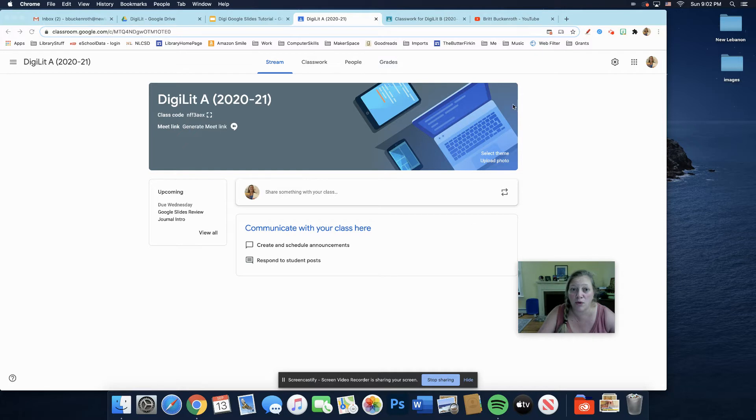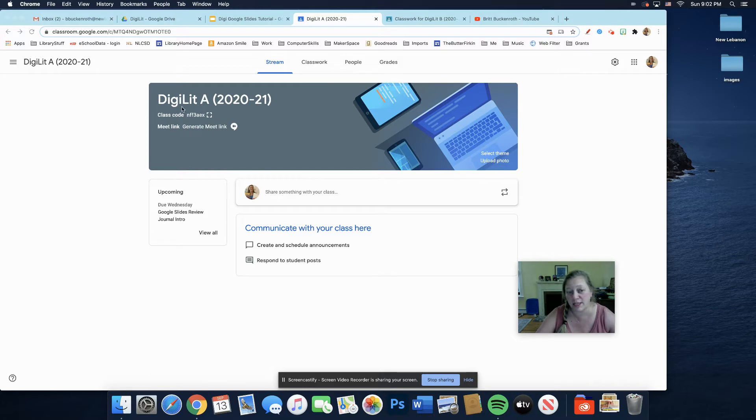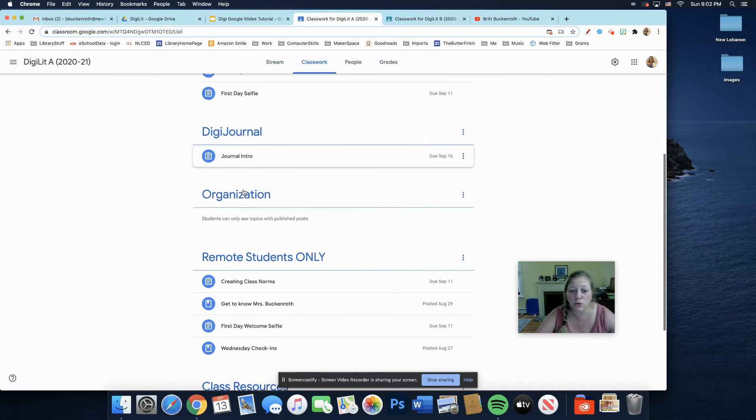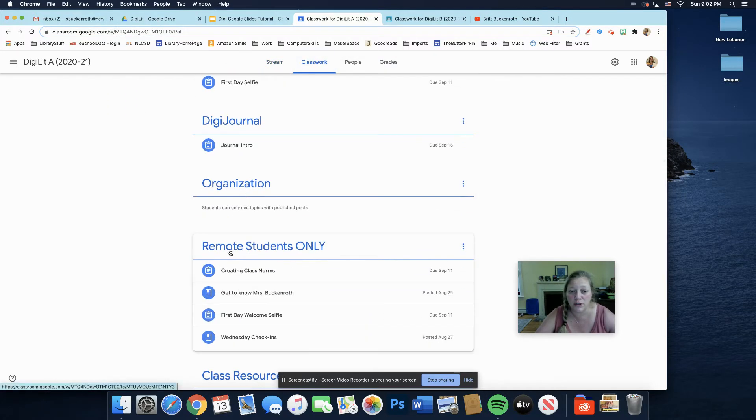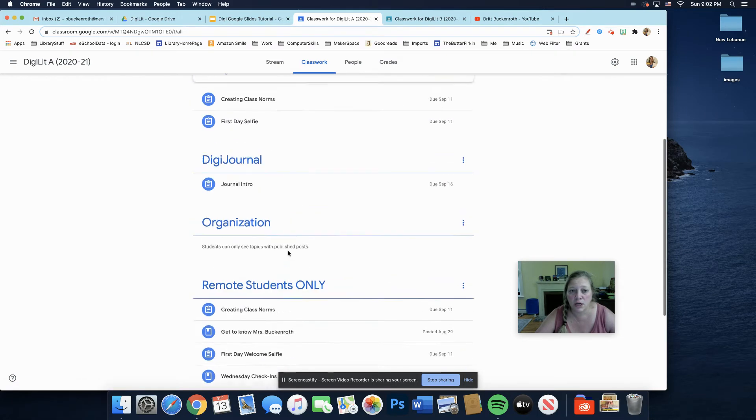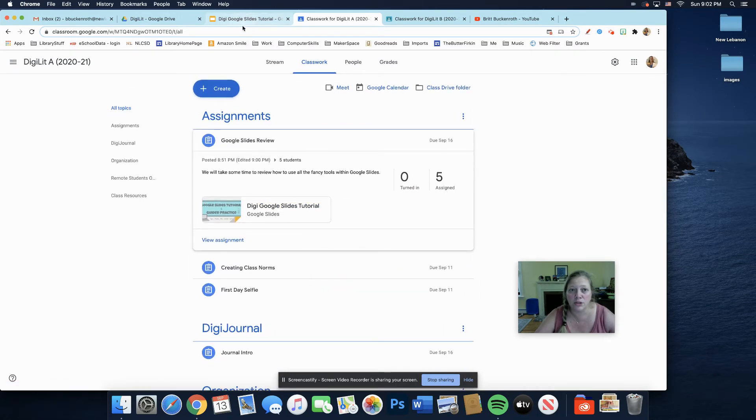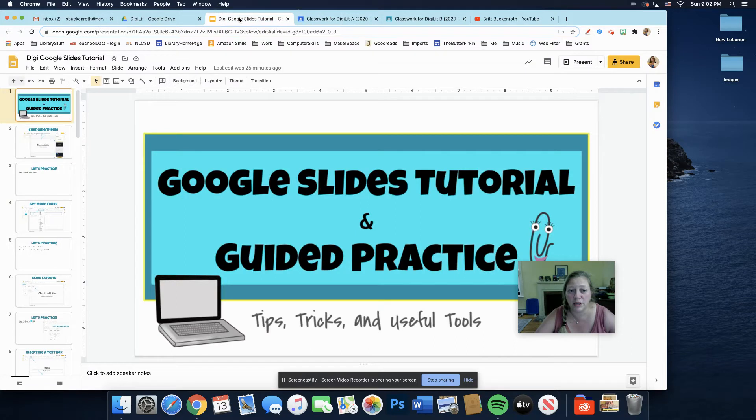So right now I'm in our DigiLit Google Classroom. This was the A day, but the B day looks exactly the same. I'm going to click on Classwork. I just posted a Google Slides review. Yours will be down here in Remote Students Only. I'm going to click on it right here.